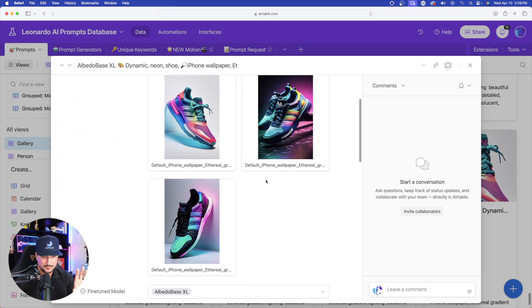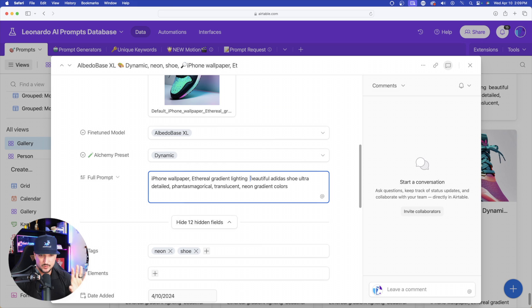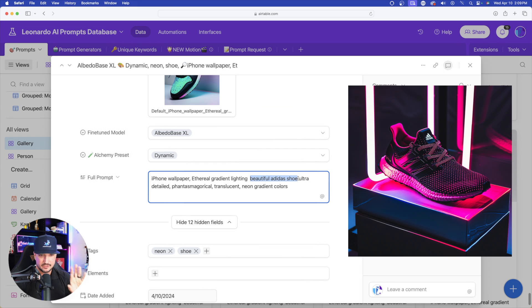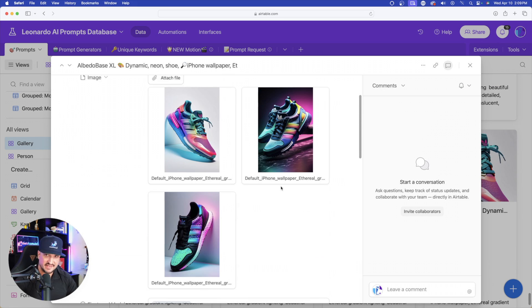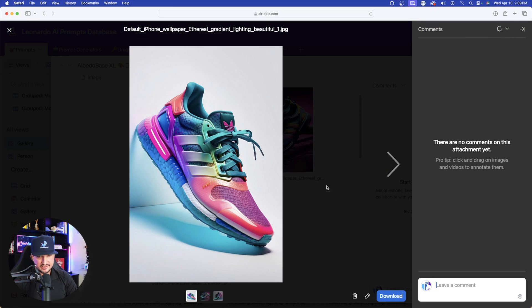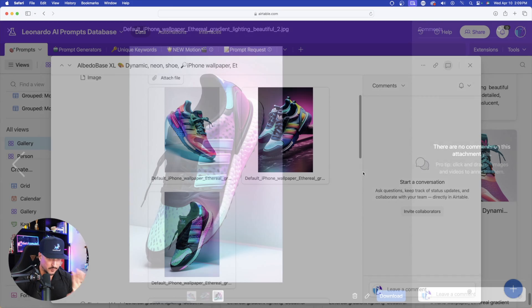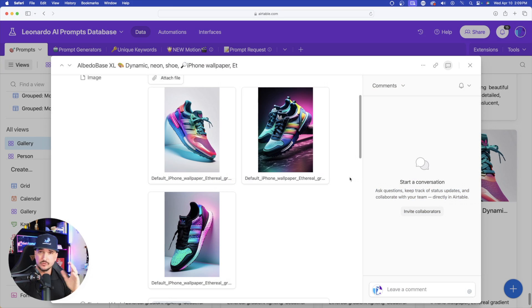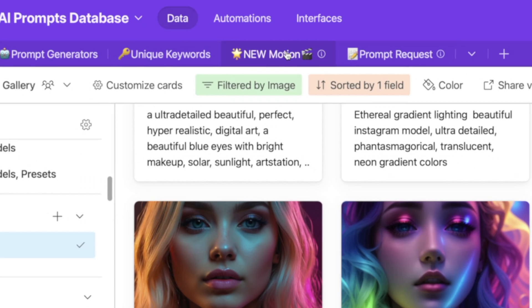For example, same exact prompt, but a different subject. So in this case, I put beautiful Adidas shoe. I replaced that from the word Instagram model. And now look at these images I'm getting utilizing this prompt. Perfect job. And the reason I'm showing you this today is because here's the key thing what we're going to do.